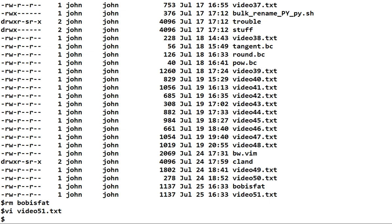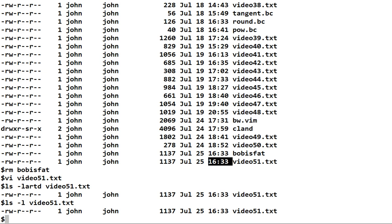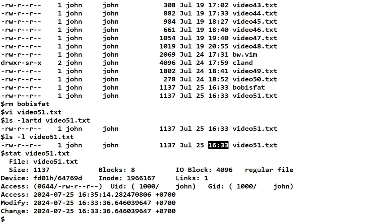If we look, you notice the old modify time was 1633, and there it is — the file didn't get modified. If you were really worried and wanted to see the seconds and microseconds, you could use stat and look at the modify time. This shows you all that information.